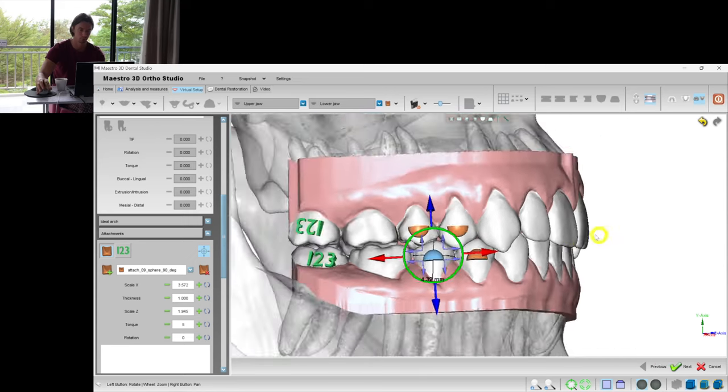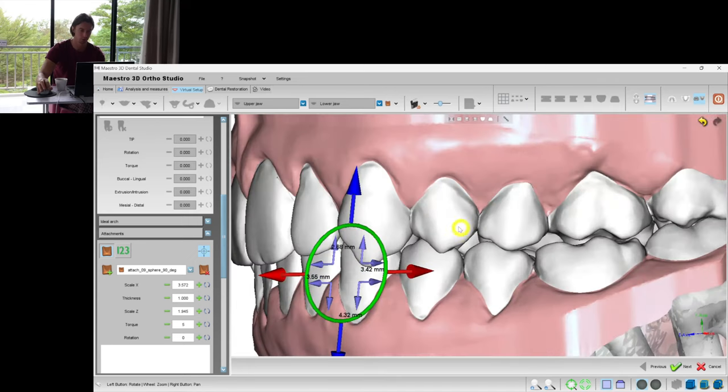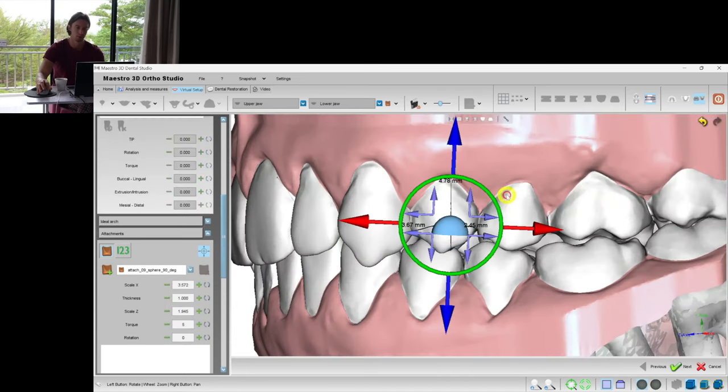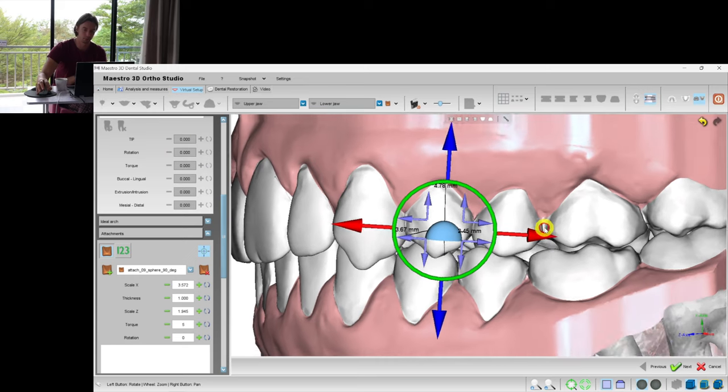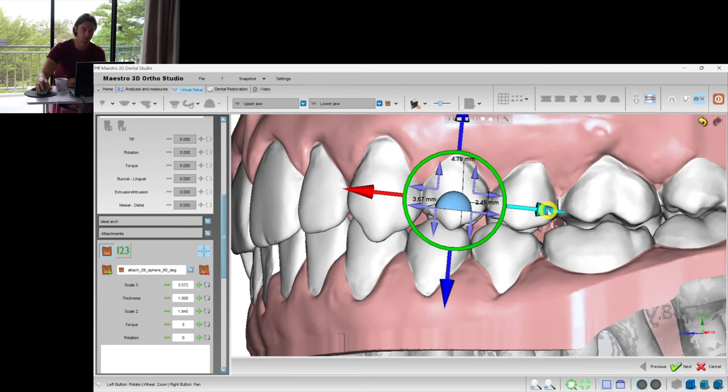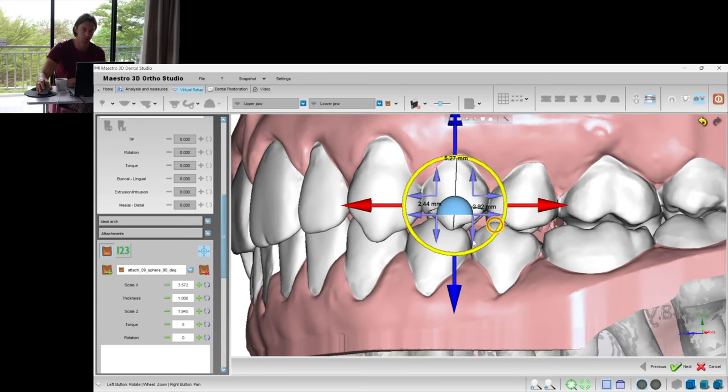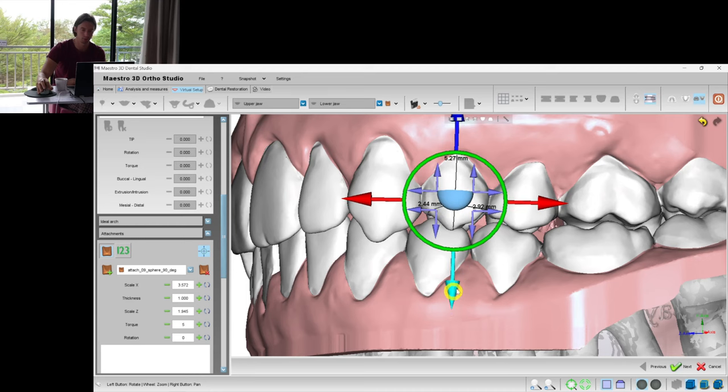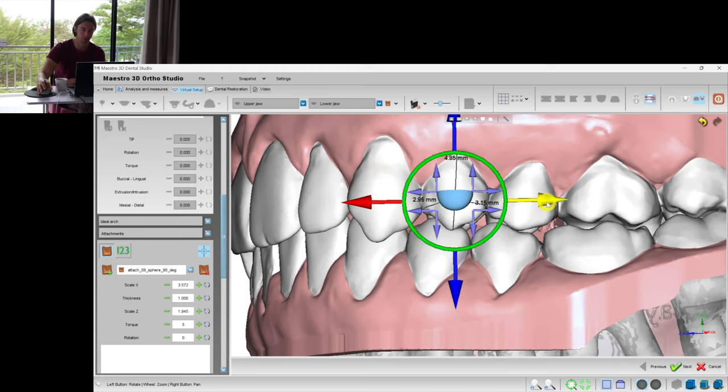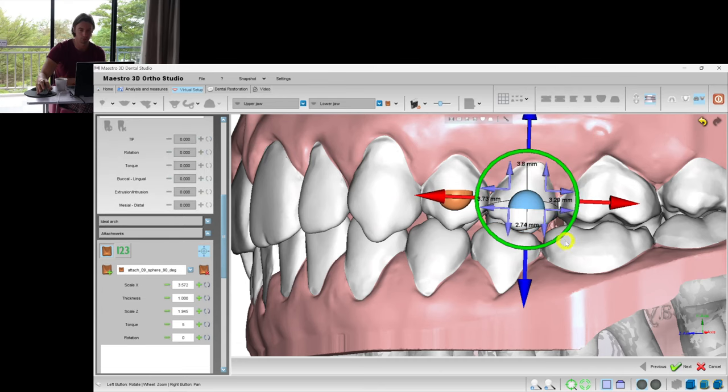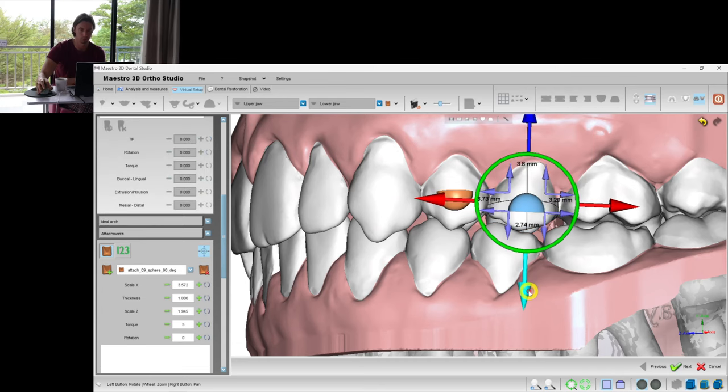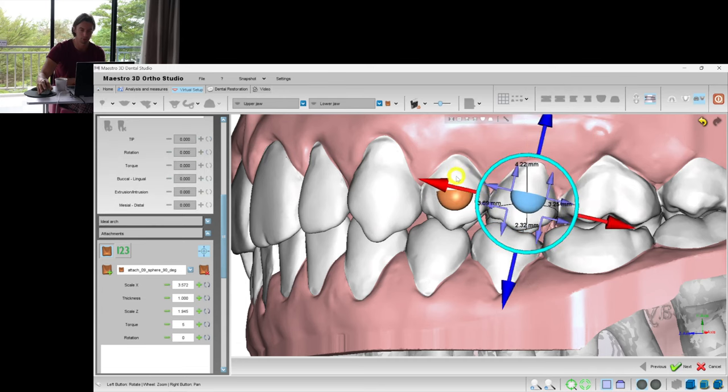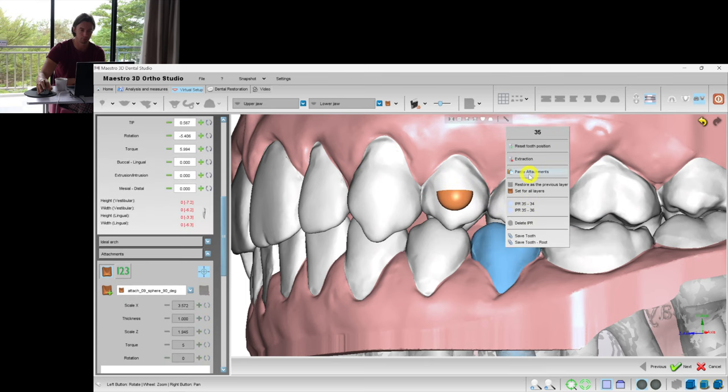And I think we can do the same for the lower arch as well. I'm not going to put attachments on the molars because I think the retention should be good. The crowns are not that small and we'll cut the aligner about the gingival zenith, like 2-3 millimeters. This also helps to have good retention.